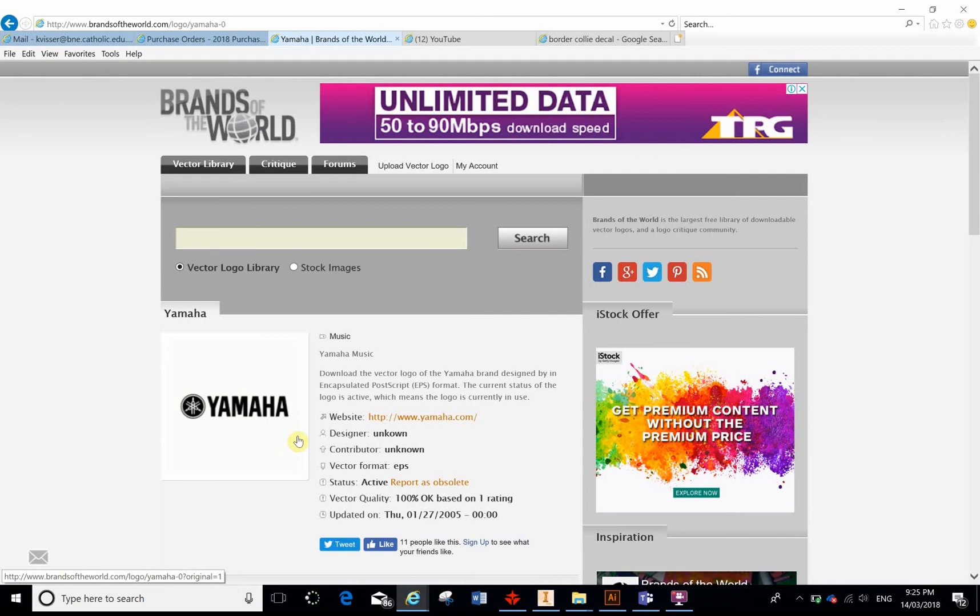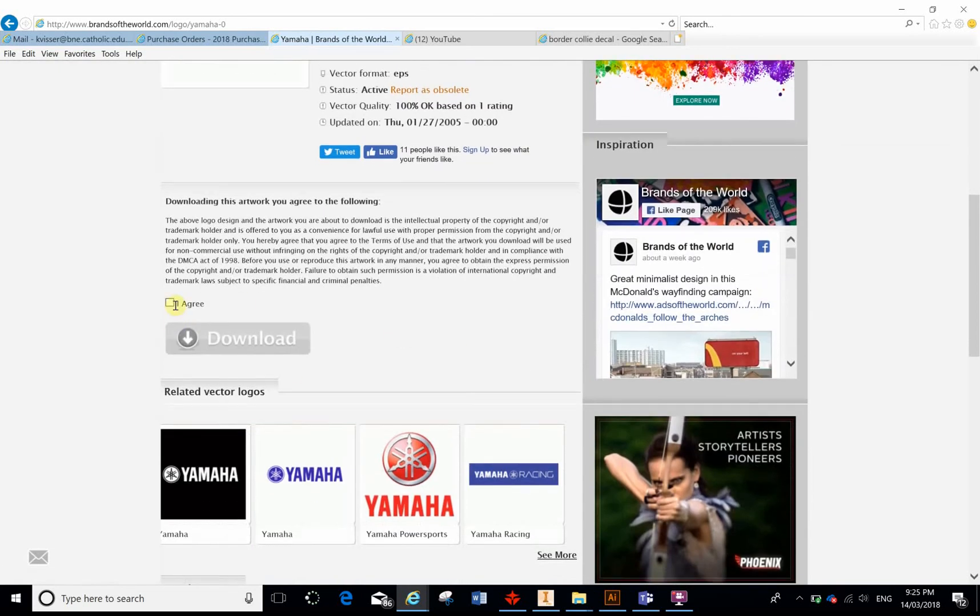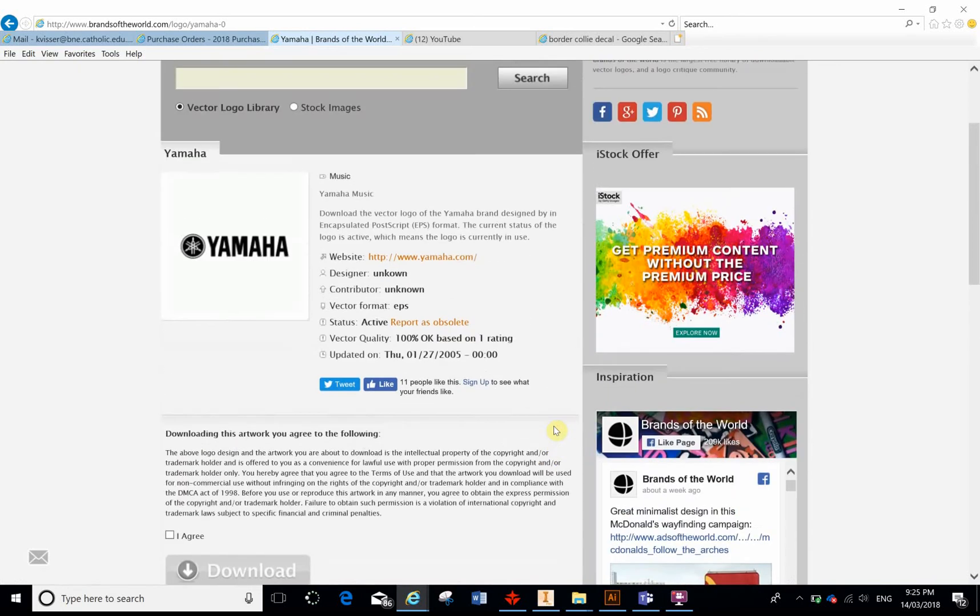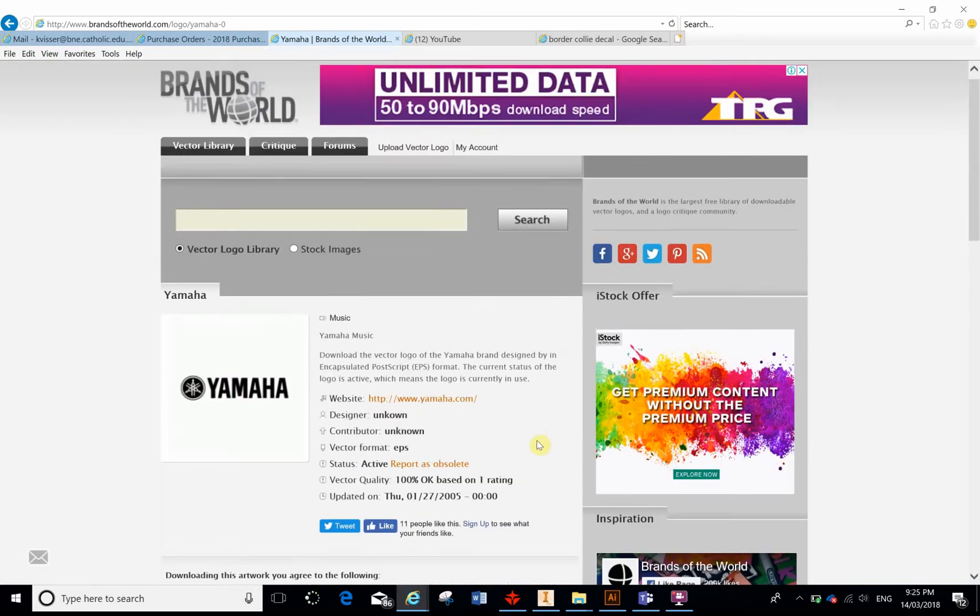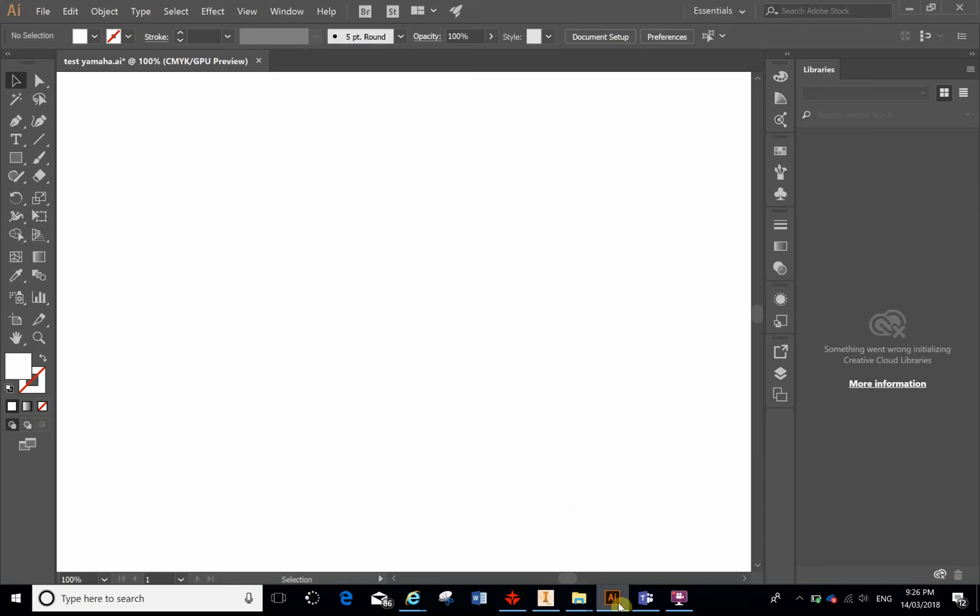All I would do is click agree and download and download that into somewhere safe where I know where it's going to be, and I'm going to open it up in Adobe Illustrator.